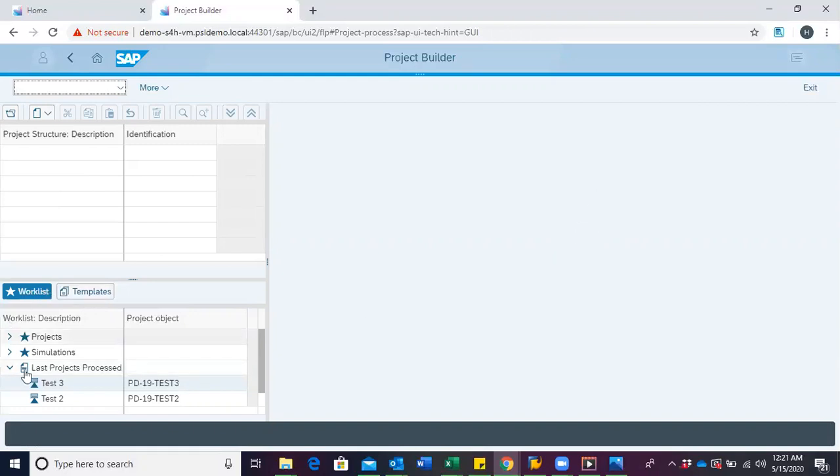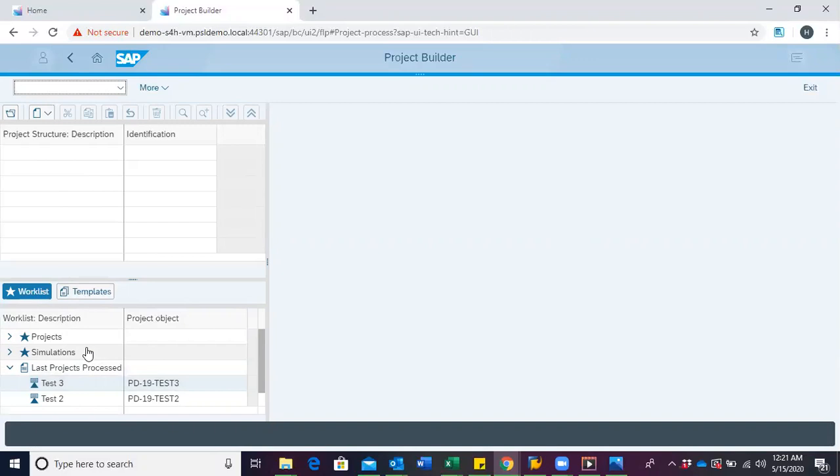A work list and template area. The work list area presents us with the five most recent projects we've worked on.